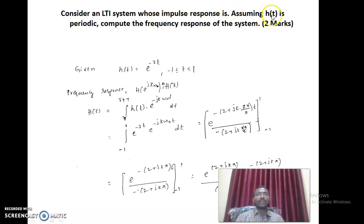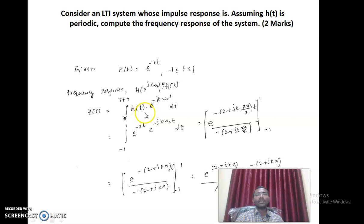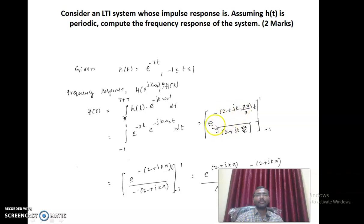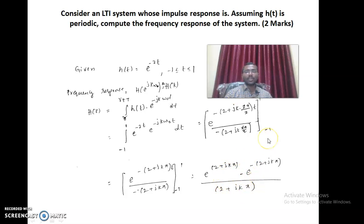We are given h of t and asked to find the corresponding frequency response of the system. As seen in the first objective question, the frequency response is obtained by computing the Fourier coefficient: integral over any period of h of t e power minus jk omega naught t dt. This becomes integral from minus 1 to 1 of e power minus 2t multiplied with e power minus jk omega naught t dt. Substituting the limits from minus 1 to 1 gives the final answer.